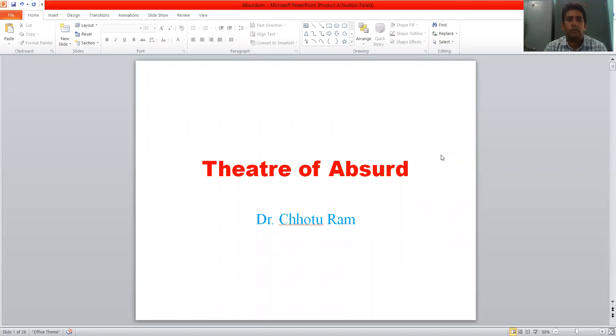Hello students, good morning. Today we will study Theatre of Absurd.